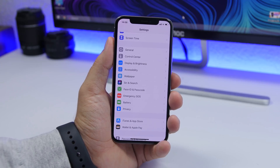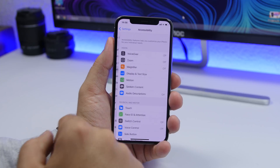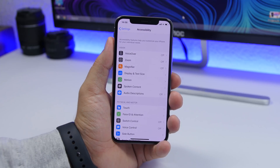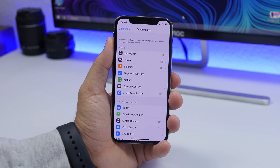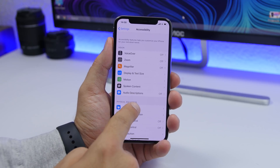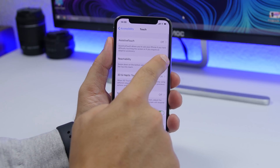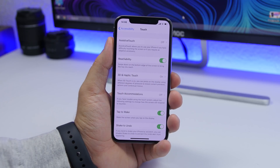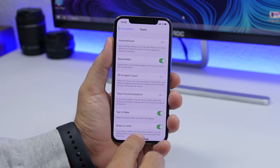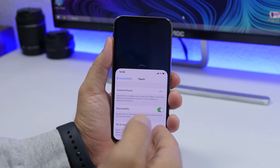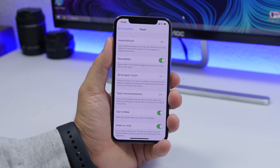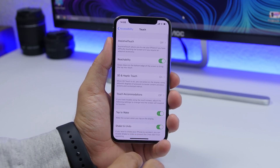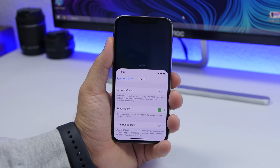Another setting you should turn on is Reachability. On iOS 13, you can do that by going to the Accessibility section — the new section Apple added in the Settings app on iOS 13 — and here you will find Touch. Go to Touch, and here you will find Reachability. Enable it and you can use it to bring down the screen whenever you need to reach something with one hand, which is really convenient.